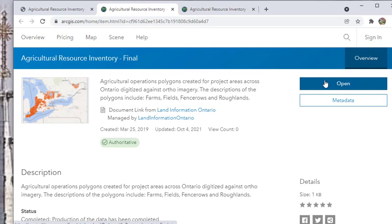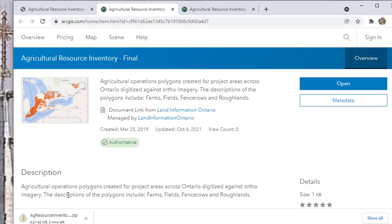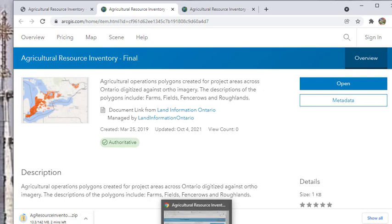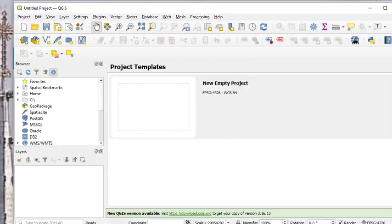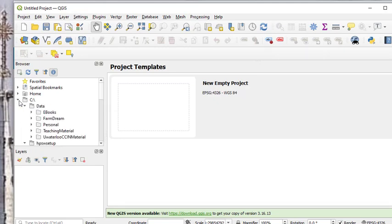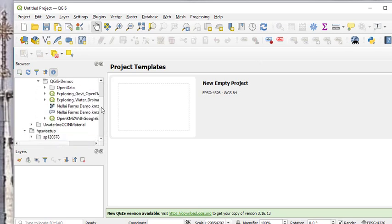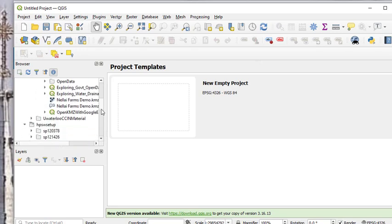When you go to QGIS, it's a zip file, so you can extract the GDB and put it in a preferred directory. Go to C drive or wherever you have loaded it, and I'm going to show you.